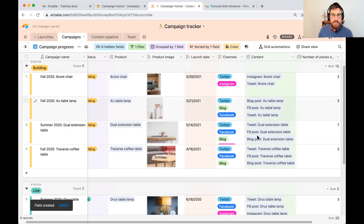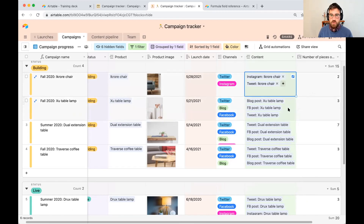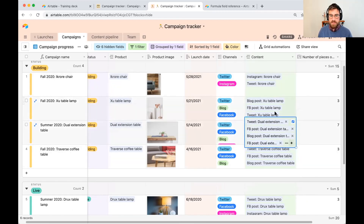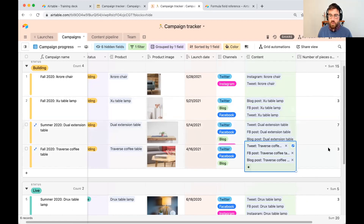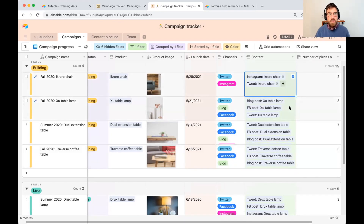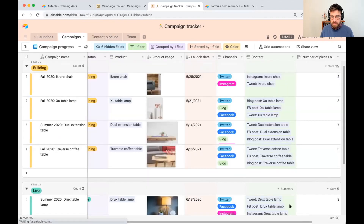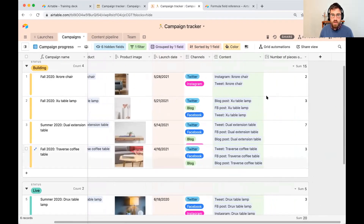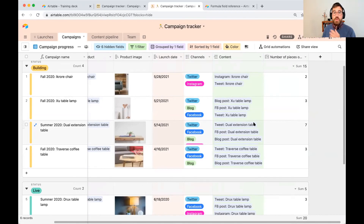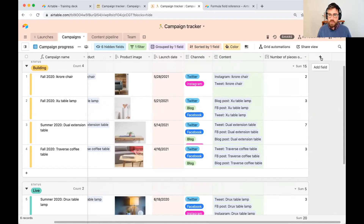It automatically counts the number of pieces of content associated to each campaign — two, three, seven for this campaign. Next, we need to count the number of pieces that are in 'posted' status — when they're done they end up in that bucket. We want to count linked records that have the status 'posted.' For you this might be the number of action items completed or contacts you've talked to.